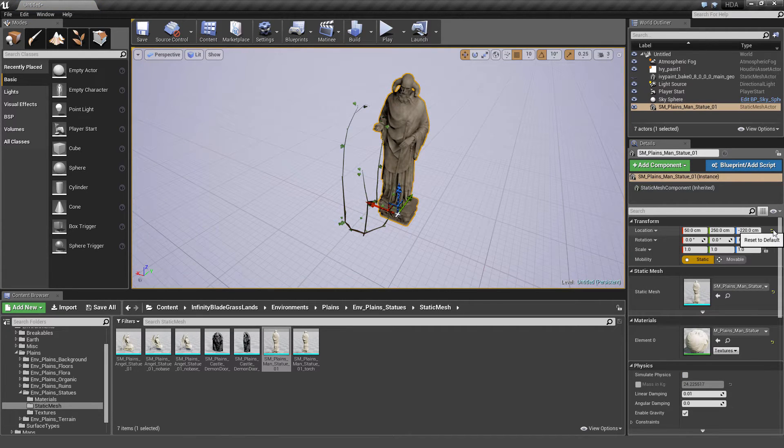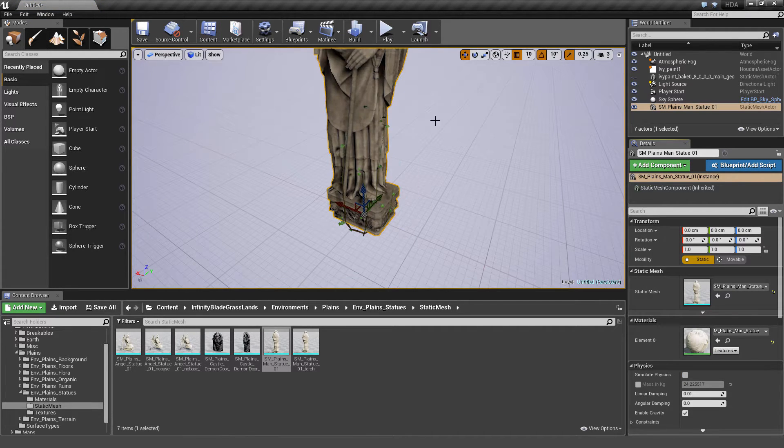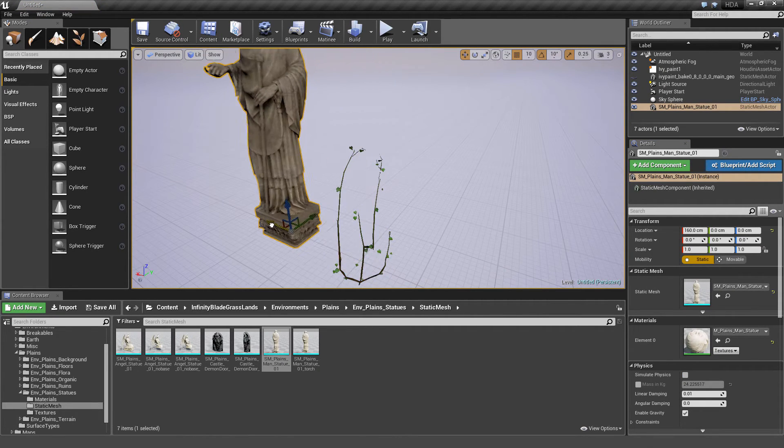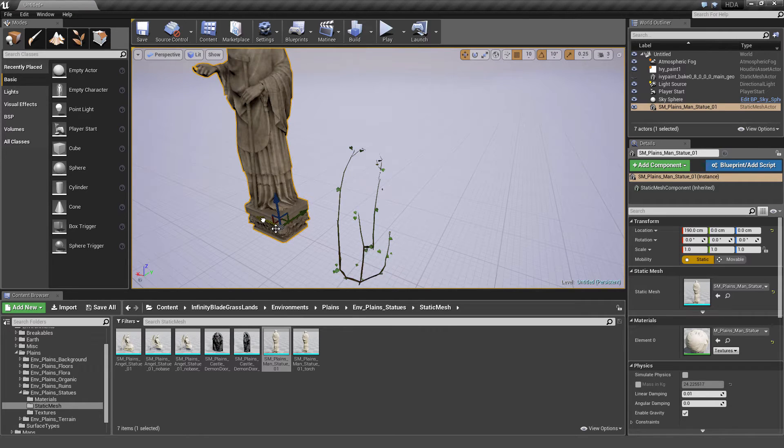Let's just reset him to the default location first. I'm just going to move him over to the side. I want to quickly show something with him.